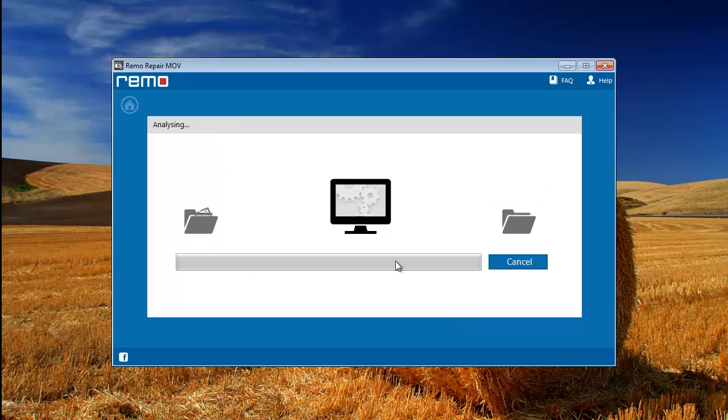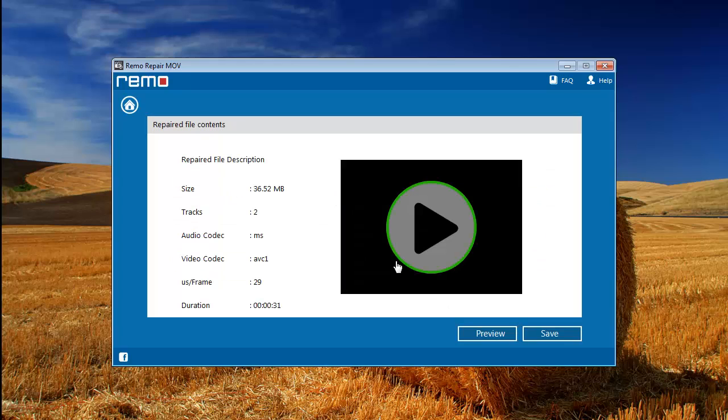Now hit the repair button. Software starts repairing the MOV file. After scanning the file completely, the software creates the repaired MOV file.